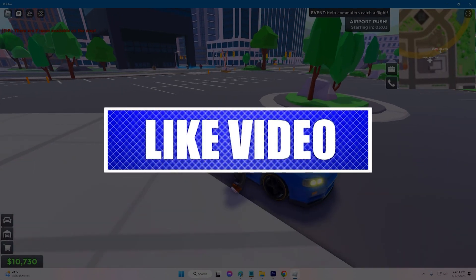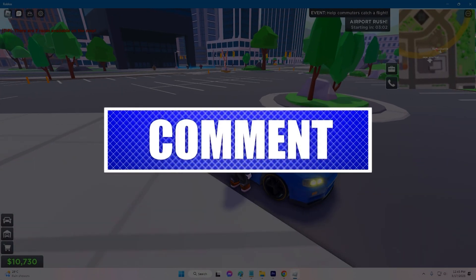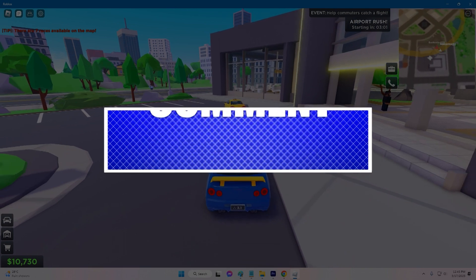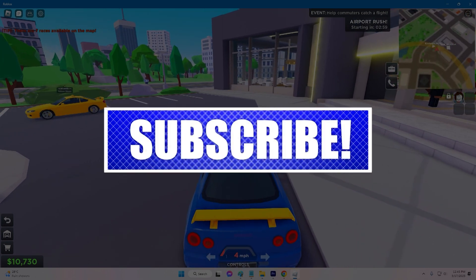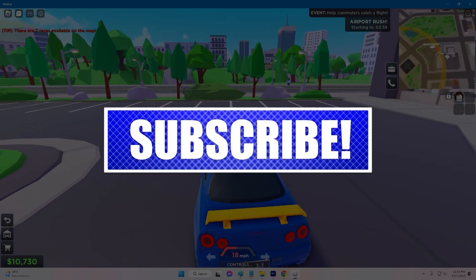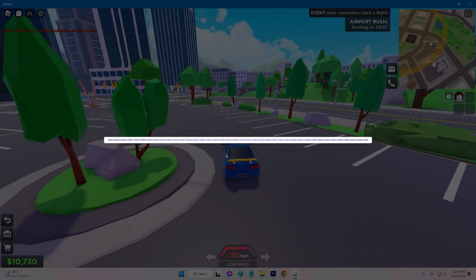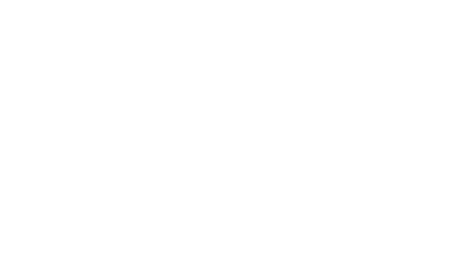By the way, please like and share our videos to help those who have the same issue so that we can help them too. Once you're done, let's begin.